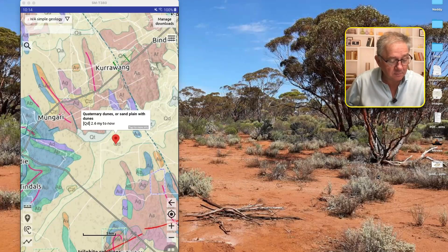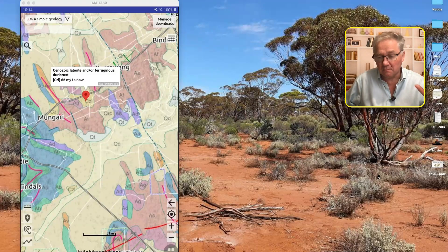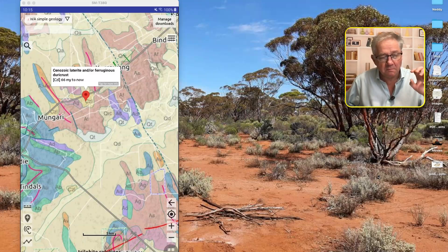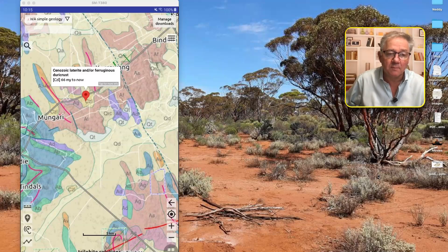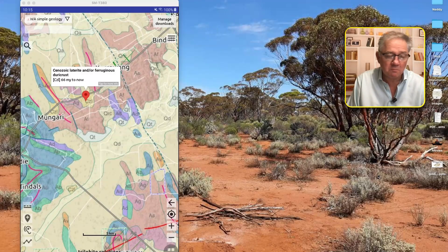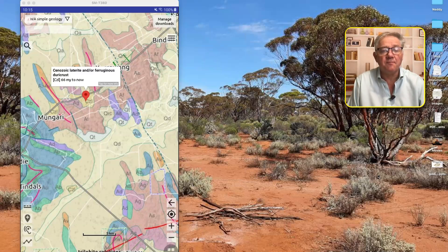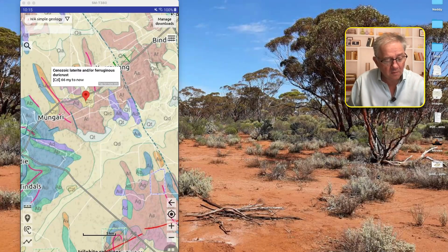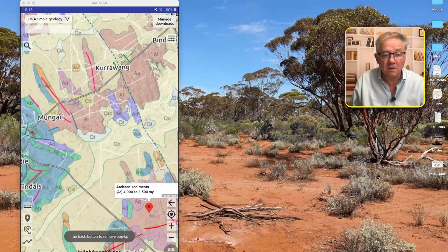And then if we go to the CZL, this is Cenozoic Laterite and/or Ferruginous Duricrust - basically iron ridge soils, hard cap. That's where many people love to go prospecting. This is about 40 million years older than the Quaternary stuff, roughly going back to about the time the asteroid came in and killed all the dinosaurs - it's been sitting on top for a very, very long time. So that's how you read the labels. The purple stuff out here is mafic intrusives, and down here we've got Archean sediments.